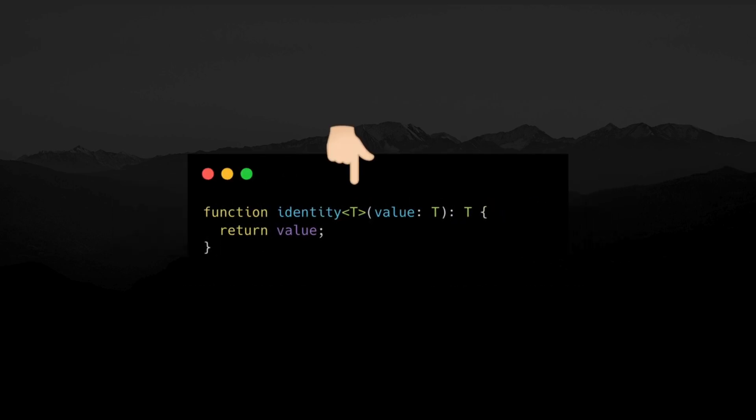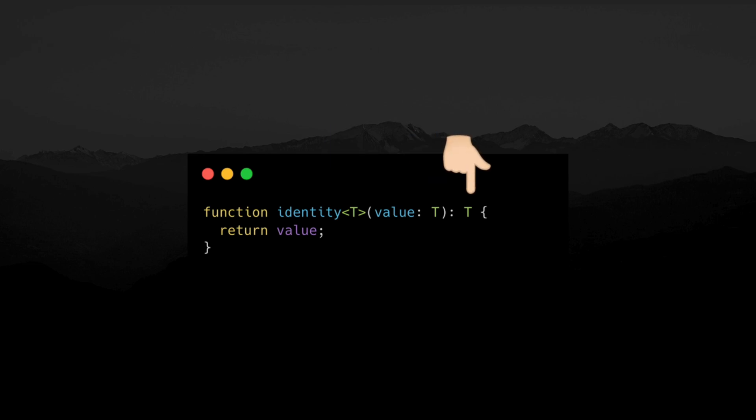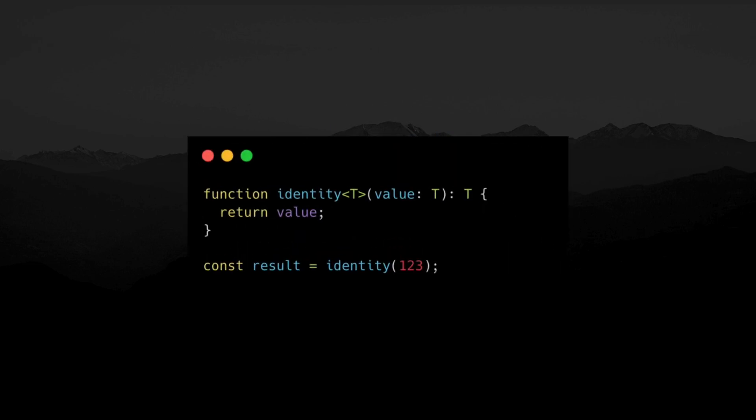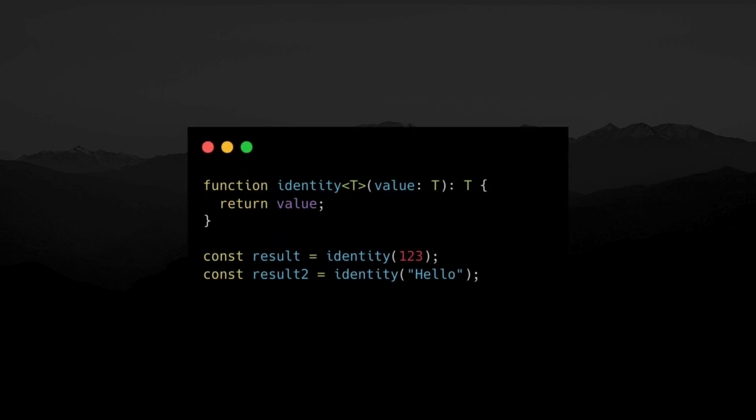The T here says, this function works with any type T, and whatever goes in must come out as the same type. For example, here the identity function returns a number when passed a number, and a string when passed a string, with full type safety.